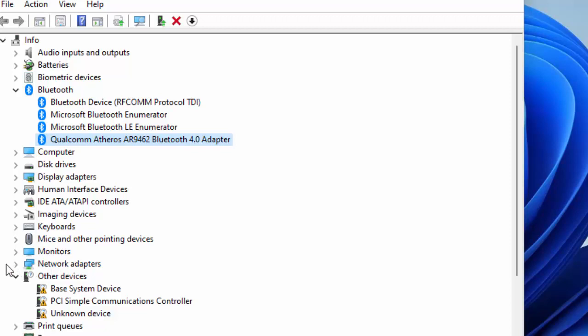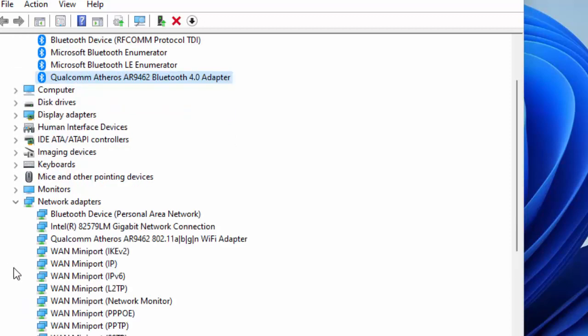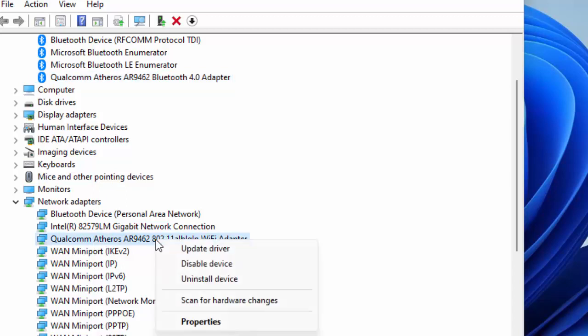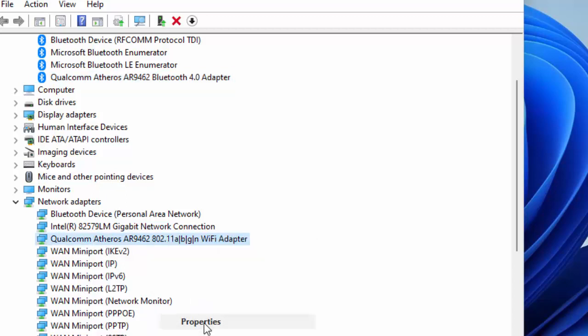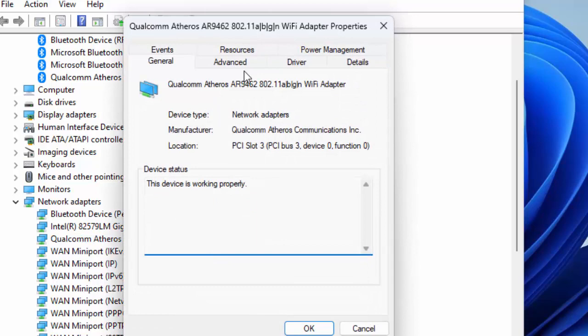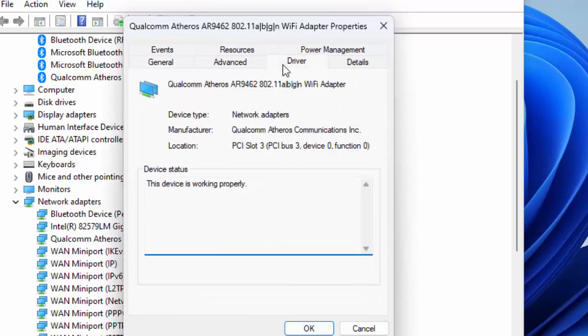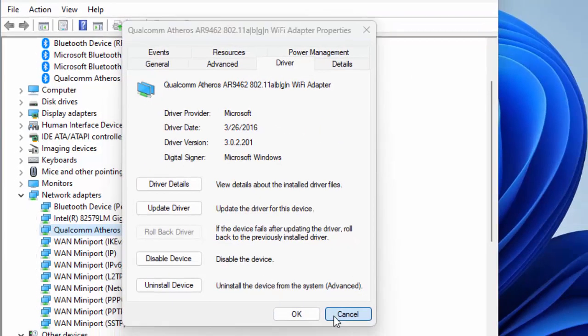Next, expand the Network Adapter, right-click on Wi-Fi driver, go to Properties, go to Driver tab, and select Rollback Driver. Complete the process.